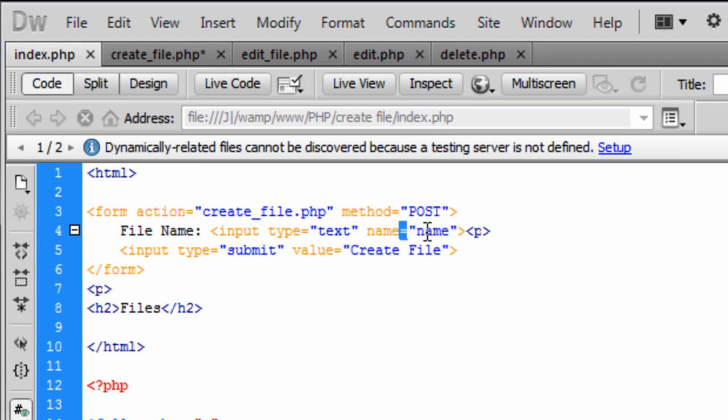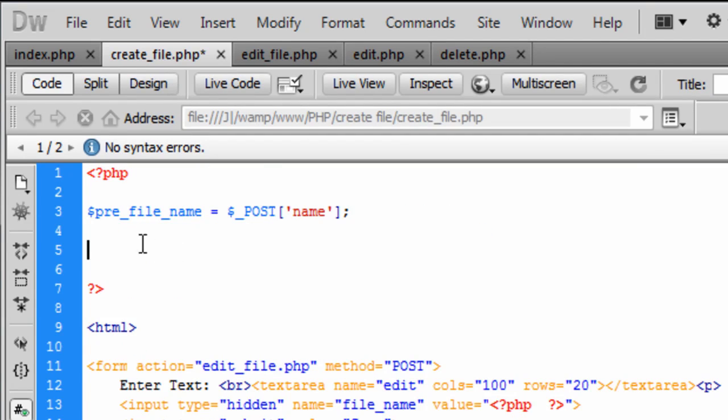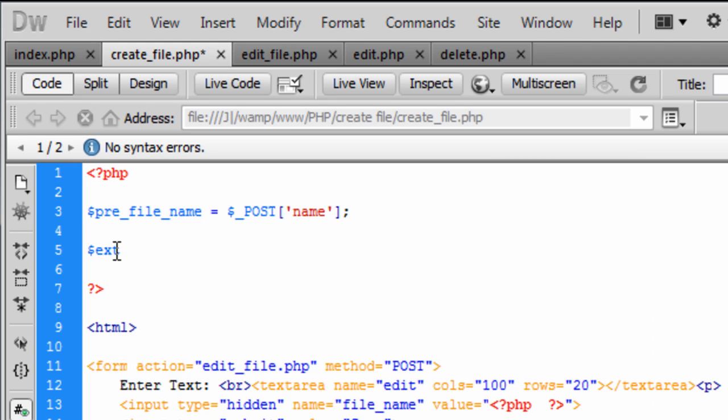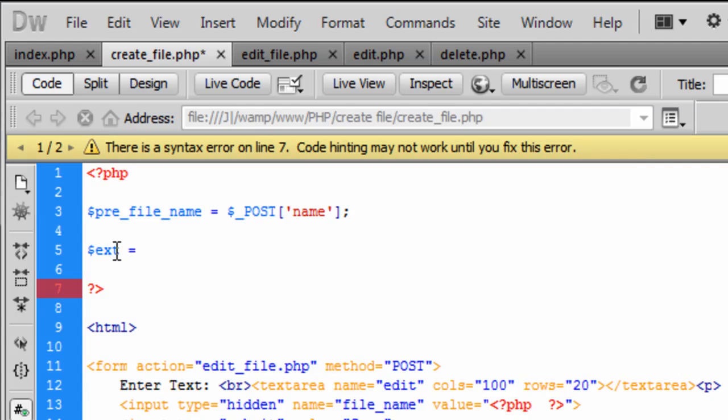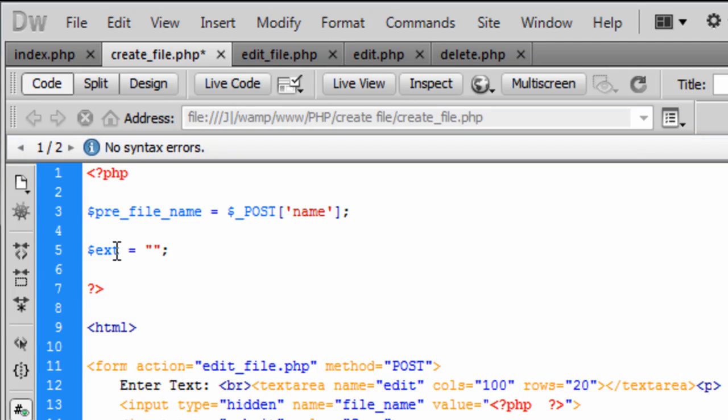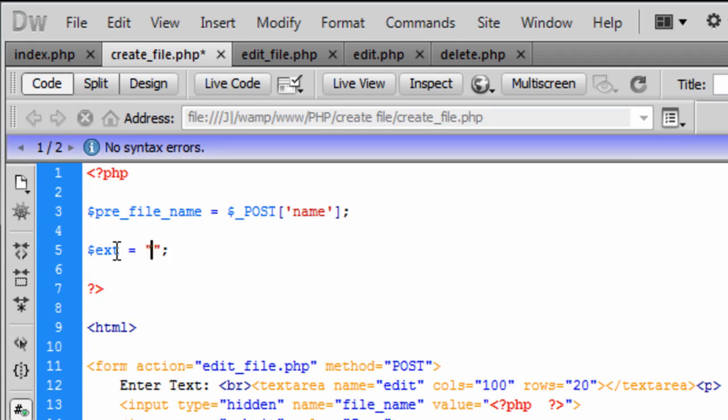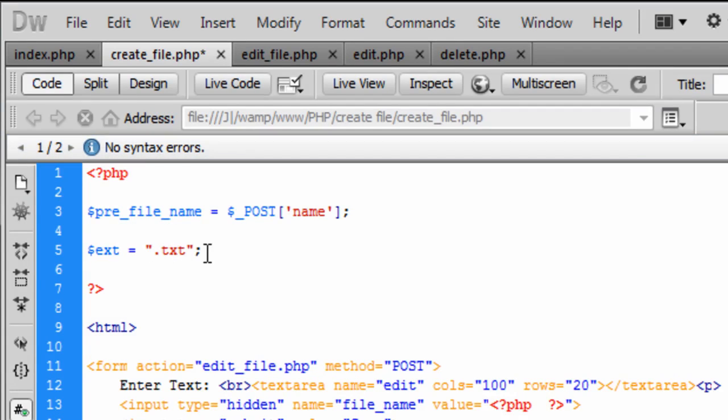And we need an extension onto this now. This is where you specify what the user can or cannot save as. So at the moment I am just going to put it as .txt.